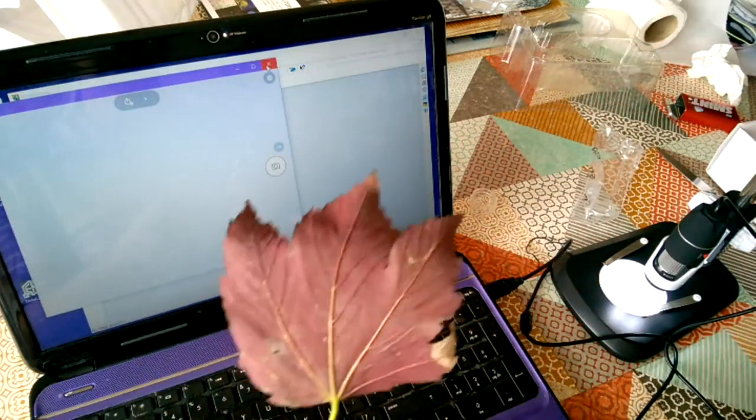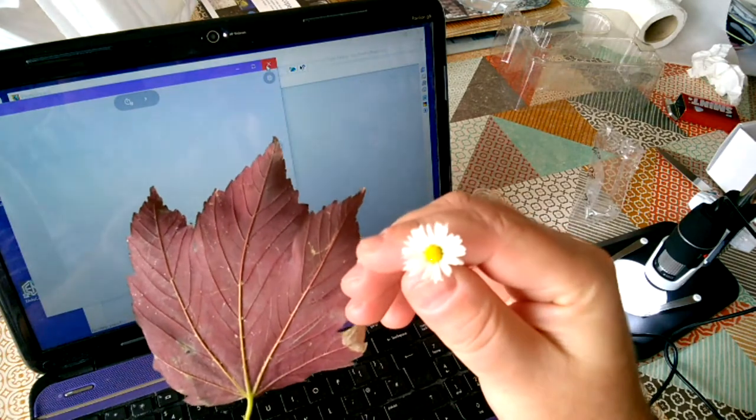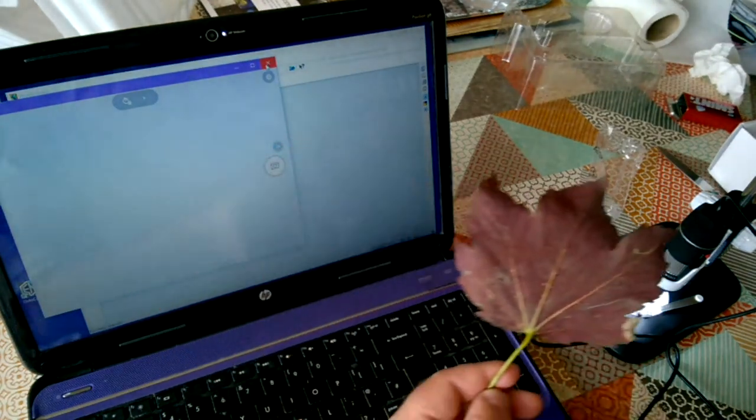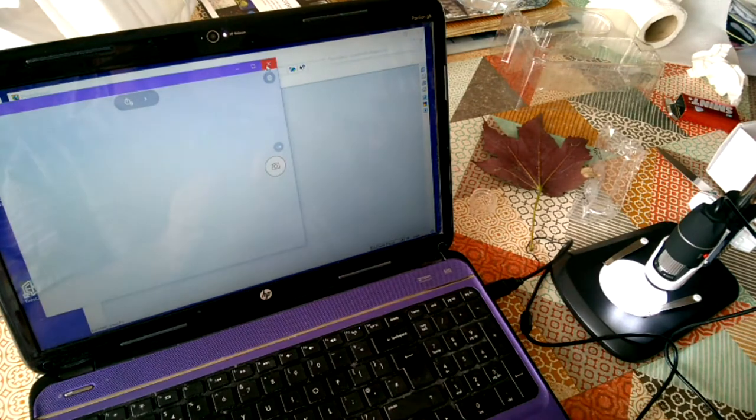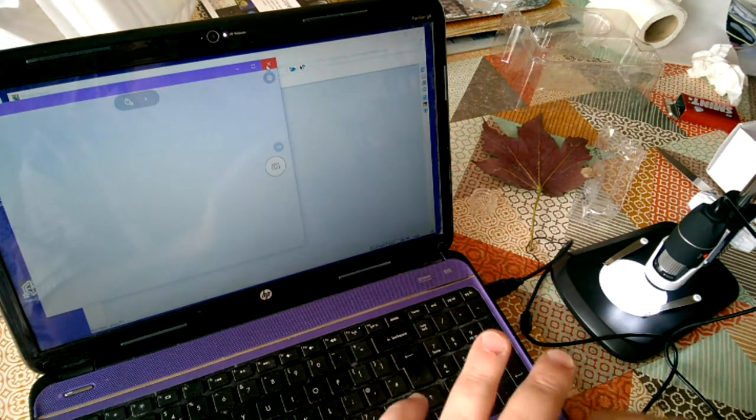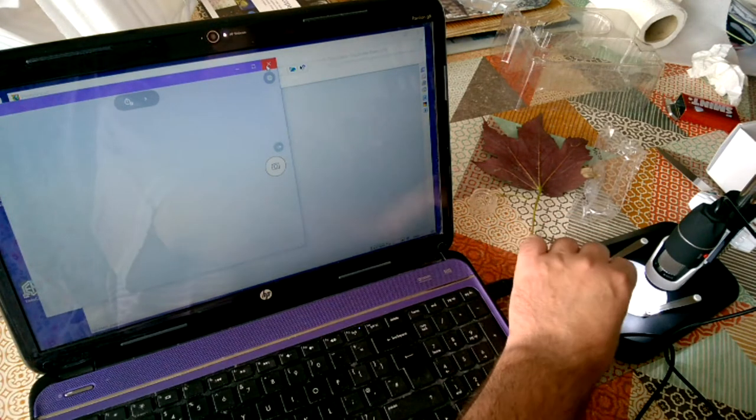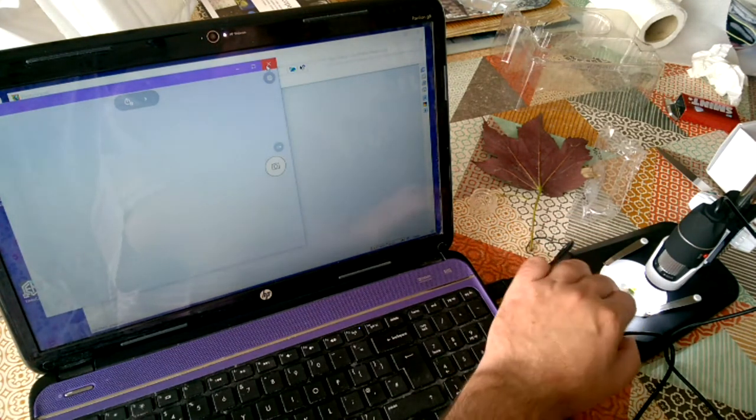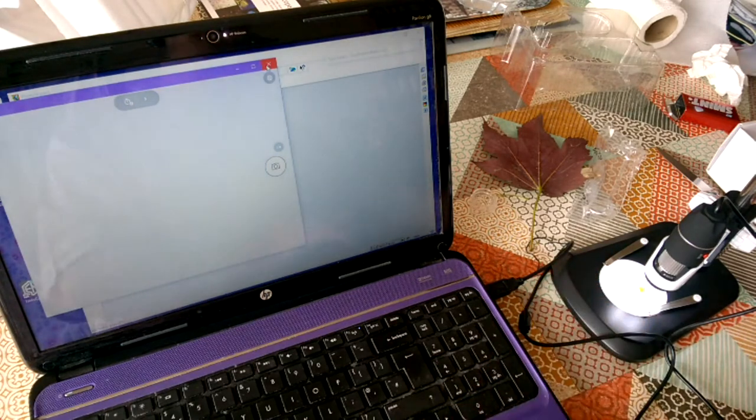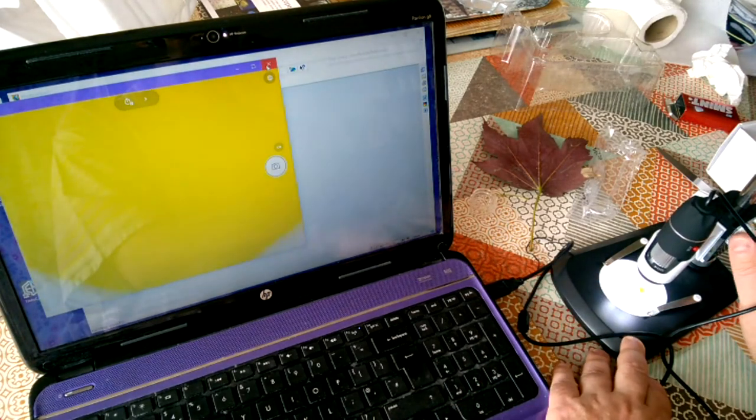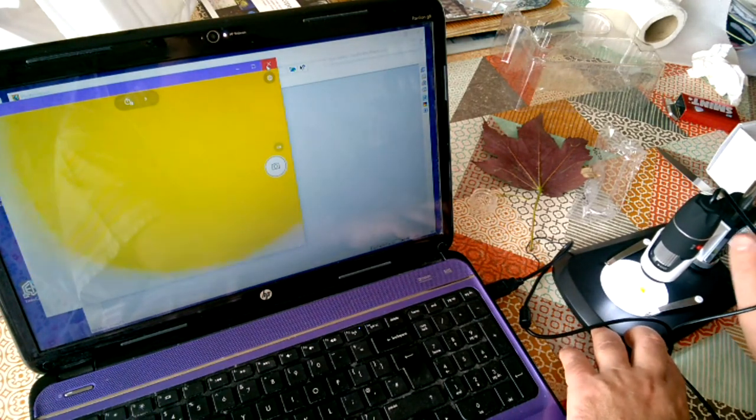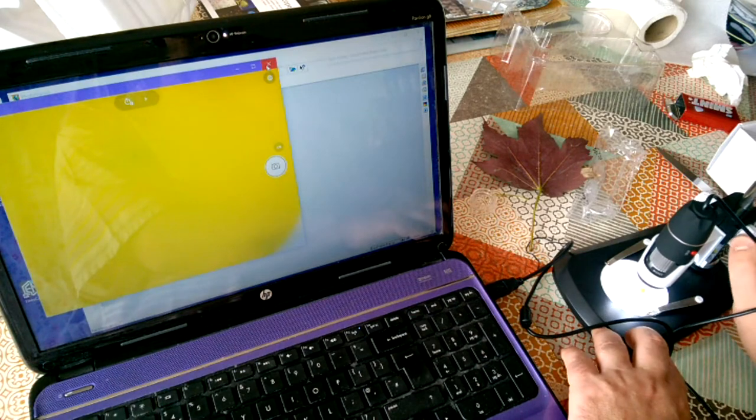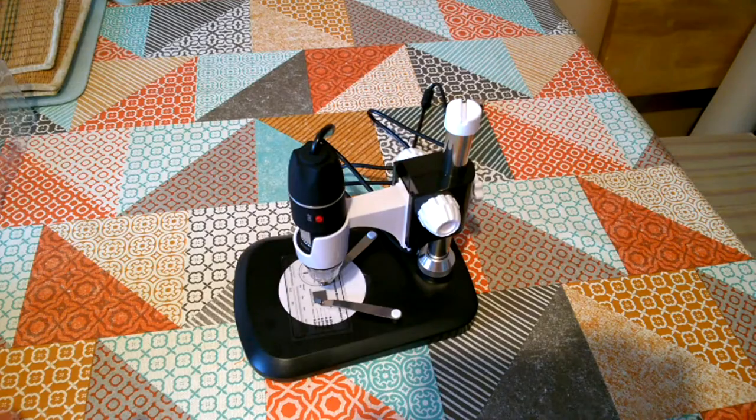My subject material is going to be this maple leaf and this little daisy. Let's have a look first at the daisy. I'm just going to take the stalk off and place it there on the microscope. Probably should use a slide or something but never mind. And then we'll try to focus. This is at maximum magnification now. I'm going to try to focus on parts of that flower.